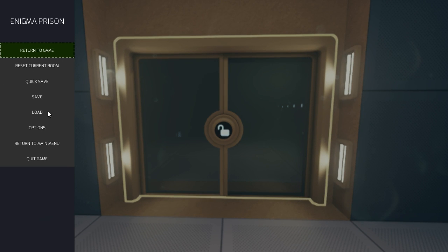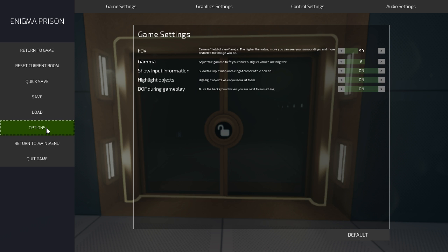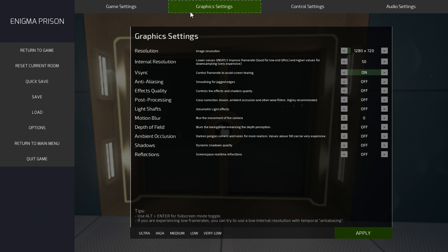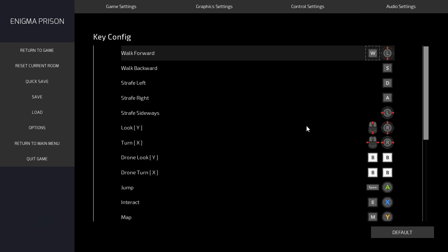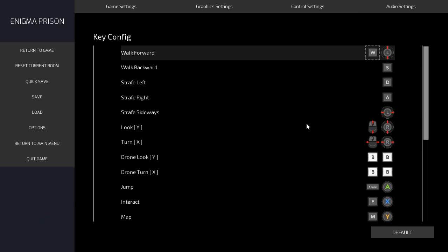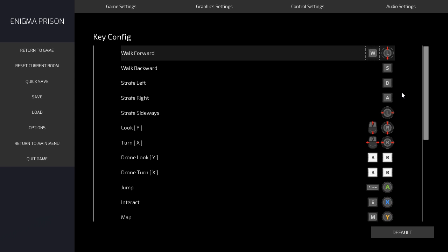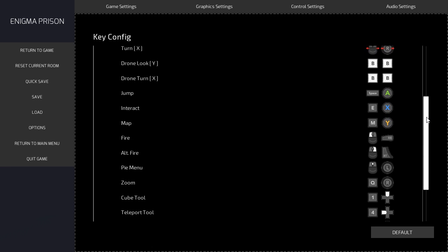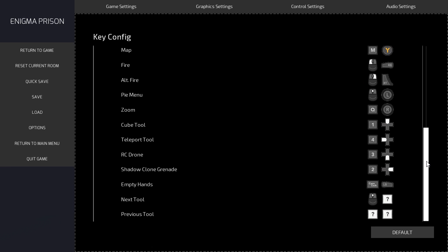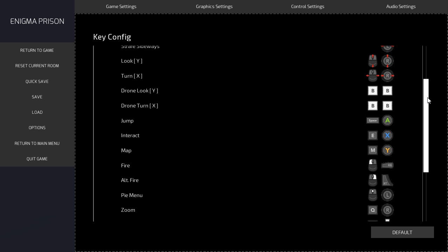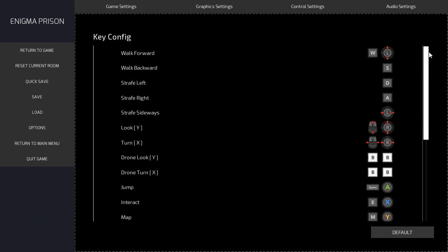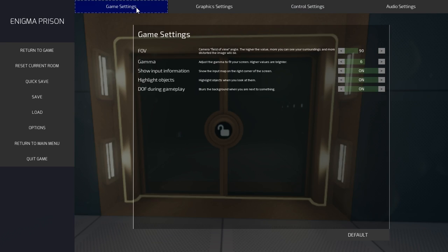Is there a way I can see the controls? Oh, I didn't even see these tabs at the top. Holy crap. Key config, here we go. Why can't I scroll down? I don't see what that did.